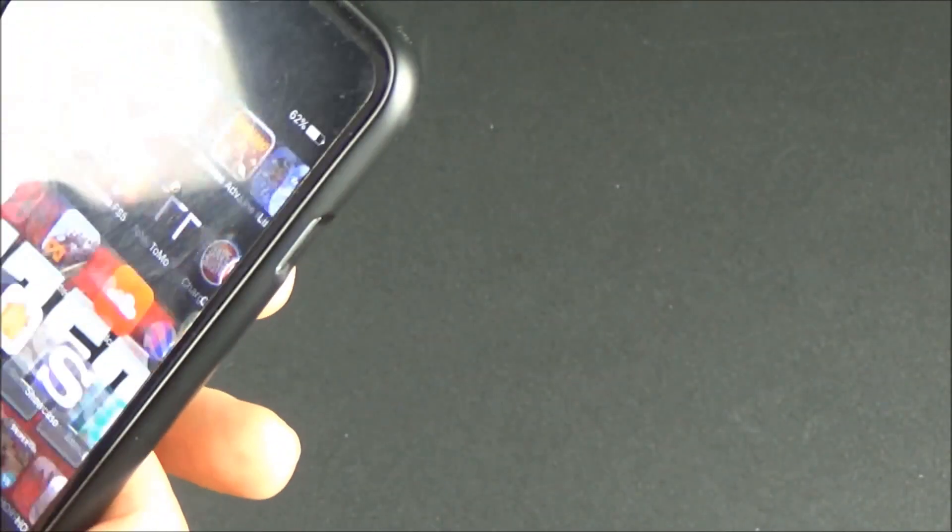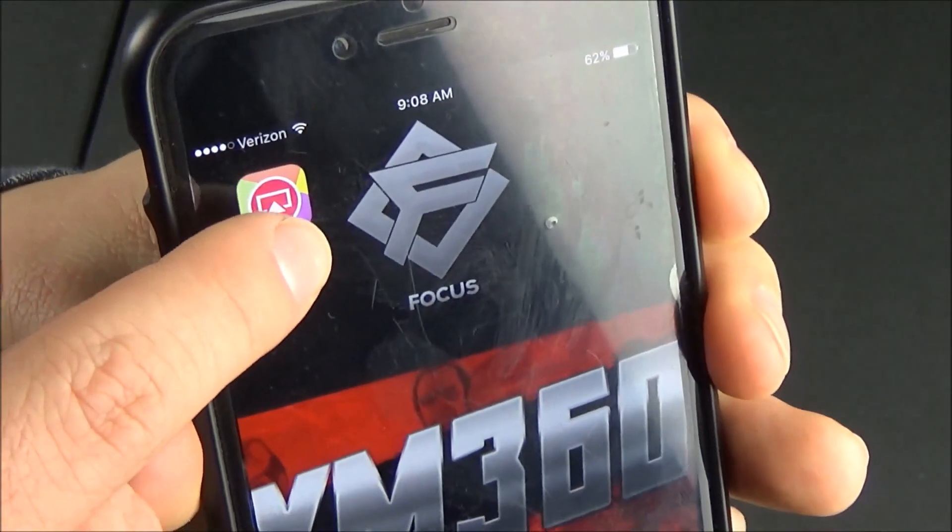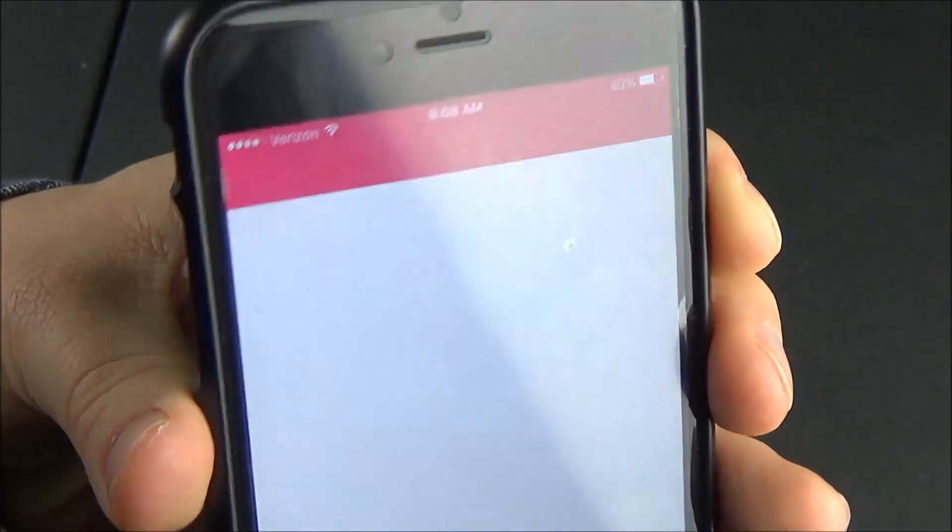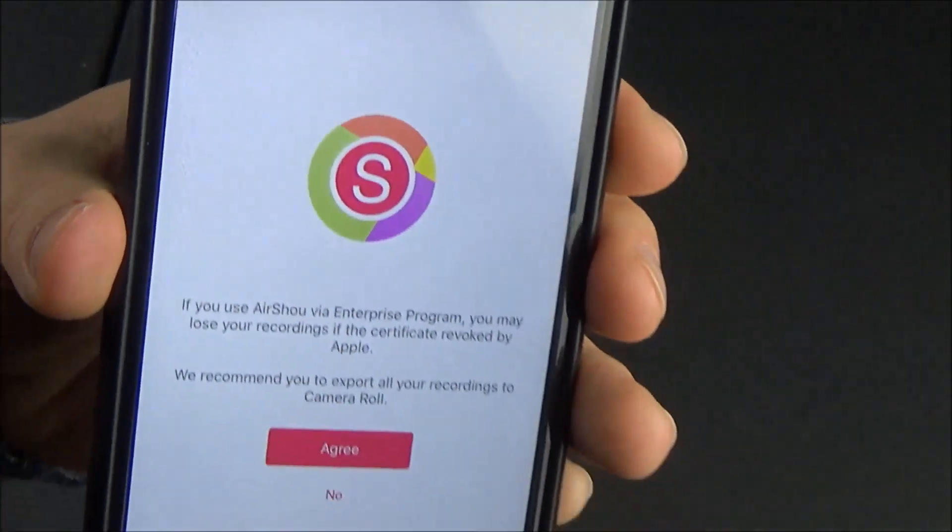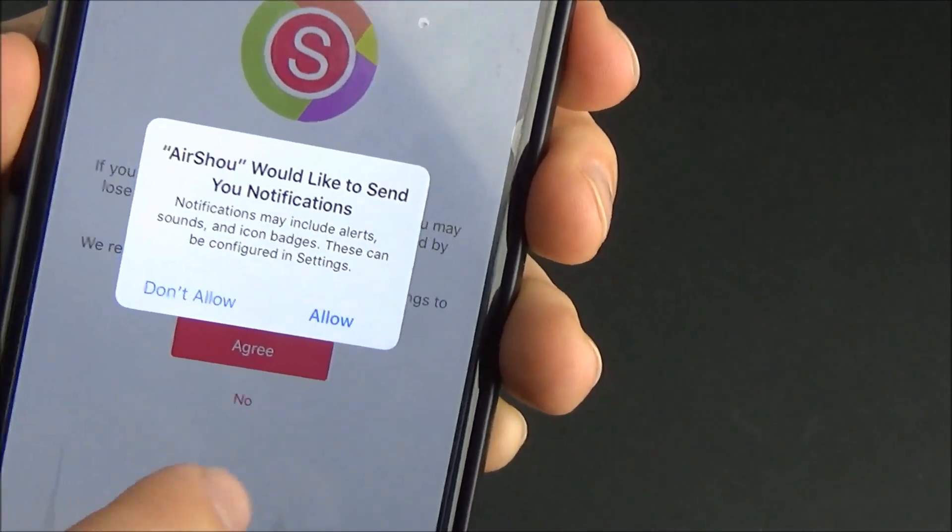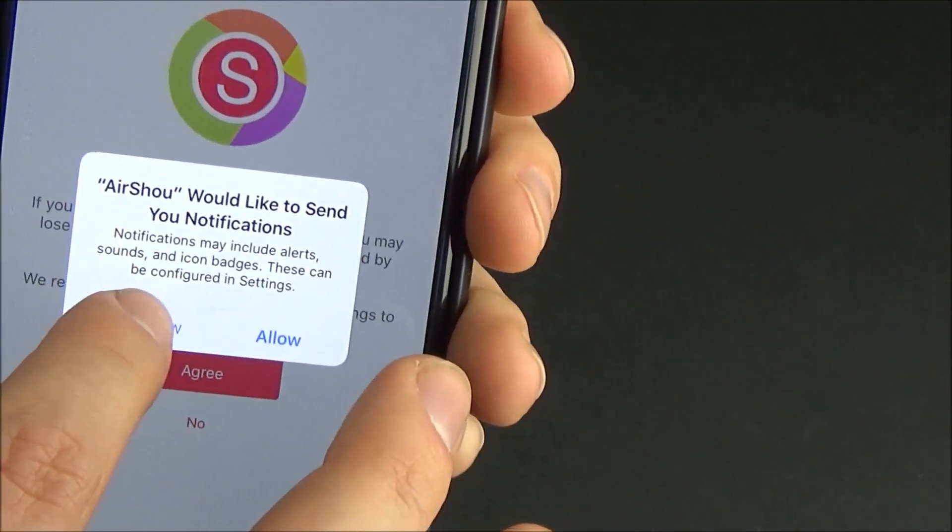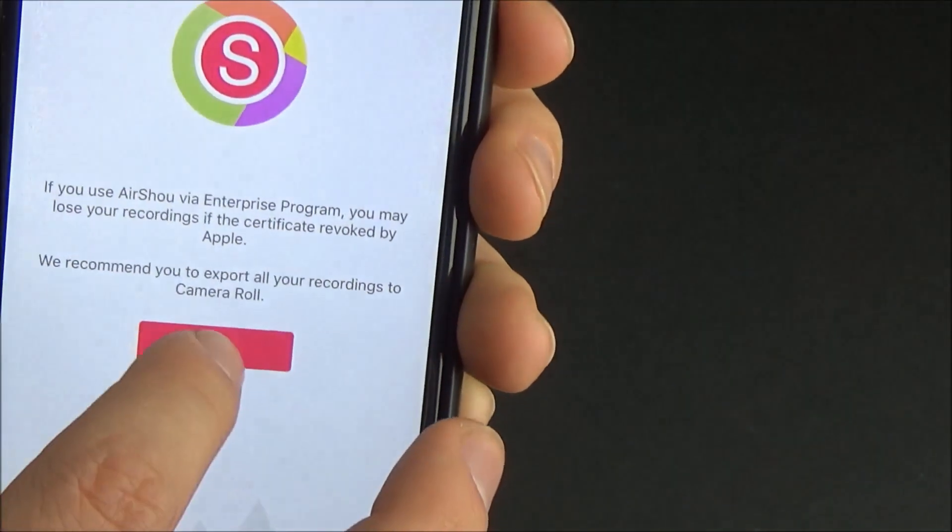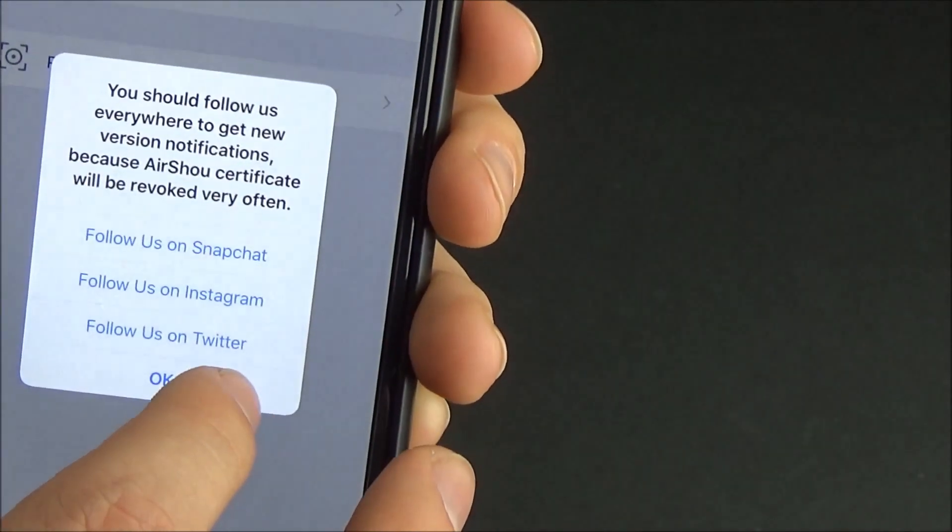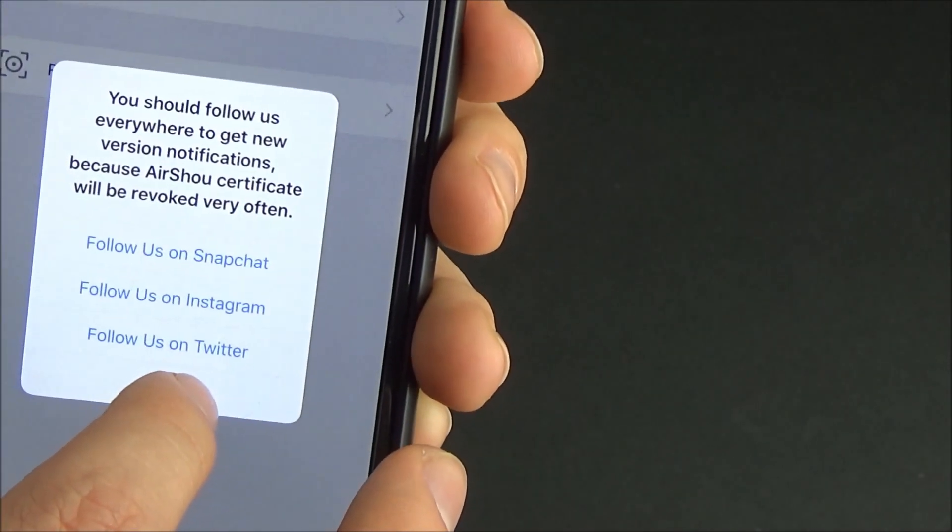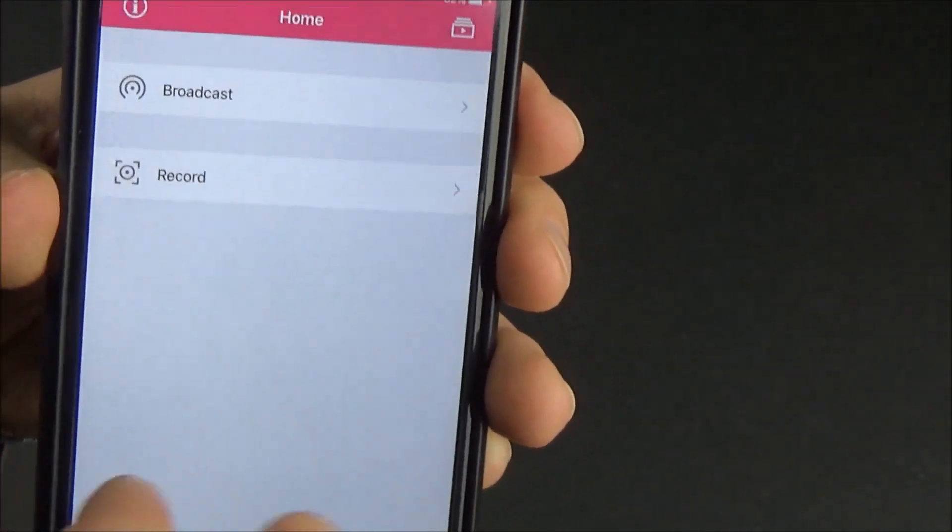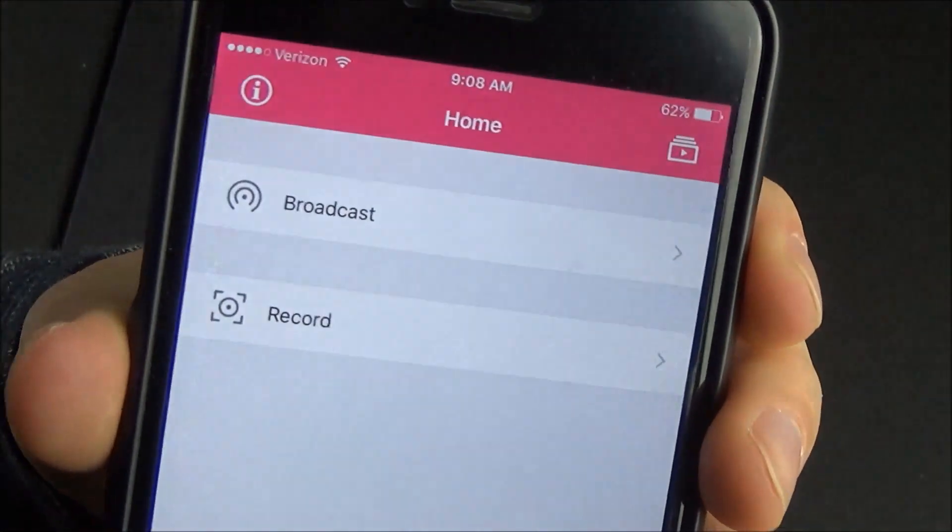So once you've done that you can exit the settings menu and you can head over to the Airshow app and begin using it. It will ask you if you can allow notifications. I usually just say no to this because there's not really any notifications it needs to give you and then it will ask you to agree to the terms which I always just hit agree to.